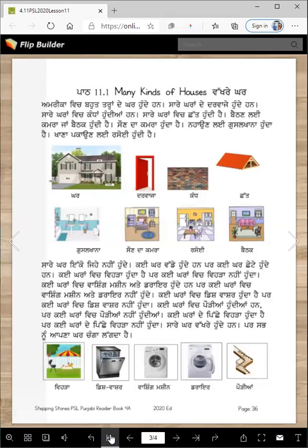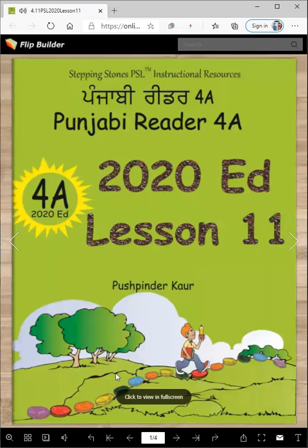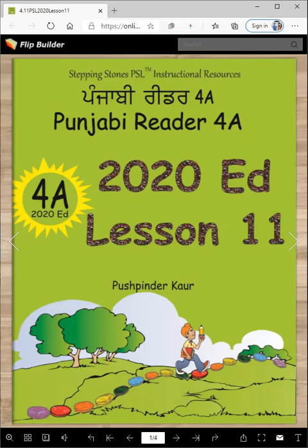So that was the lesson for today. Really easy. And I will see you soon in the next lesson. Vahigurji Ka Khalsa. Vahigurji Ki Fateh.